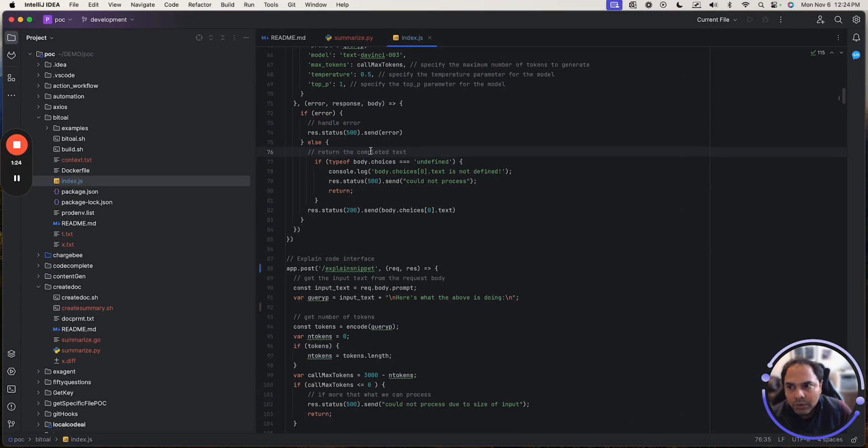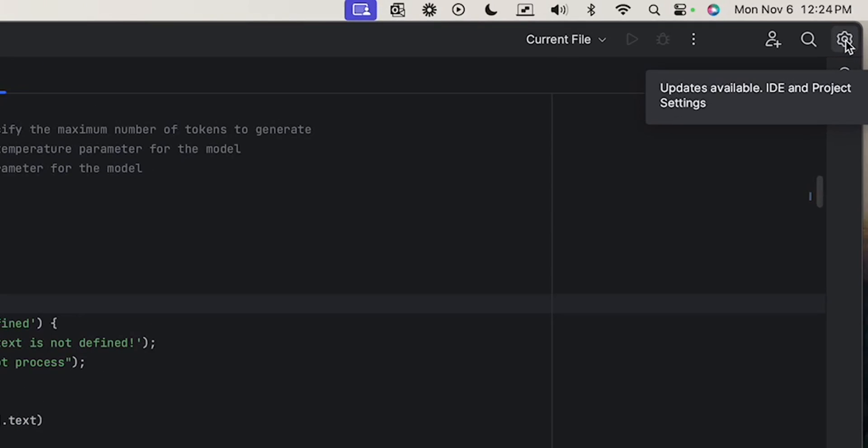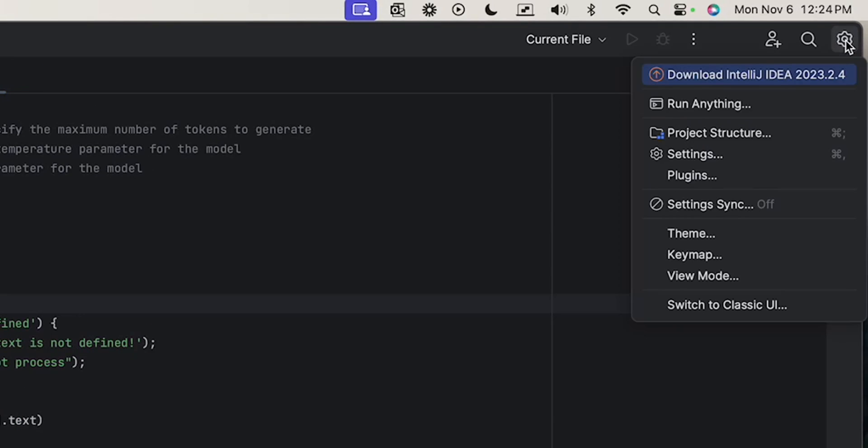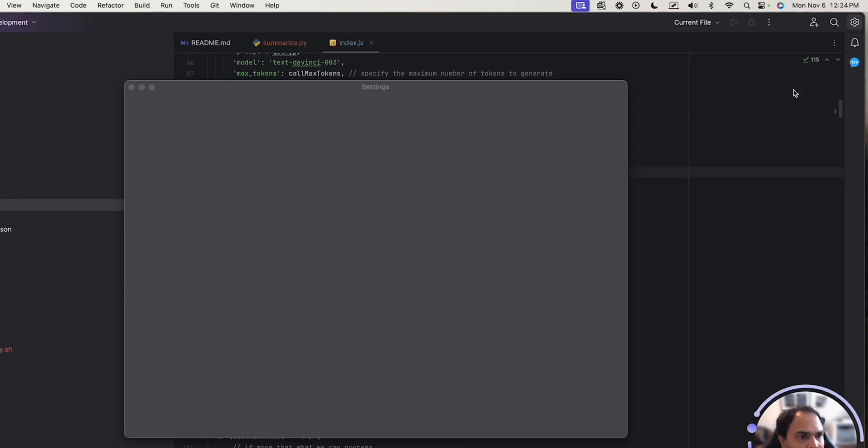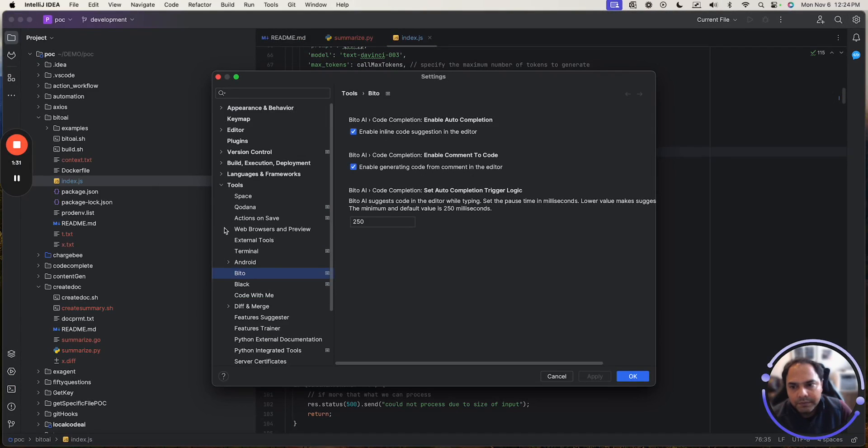You can also go to these settings by clicking the setting icons here, and going to settings from here.